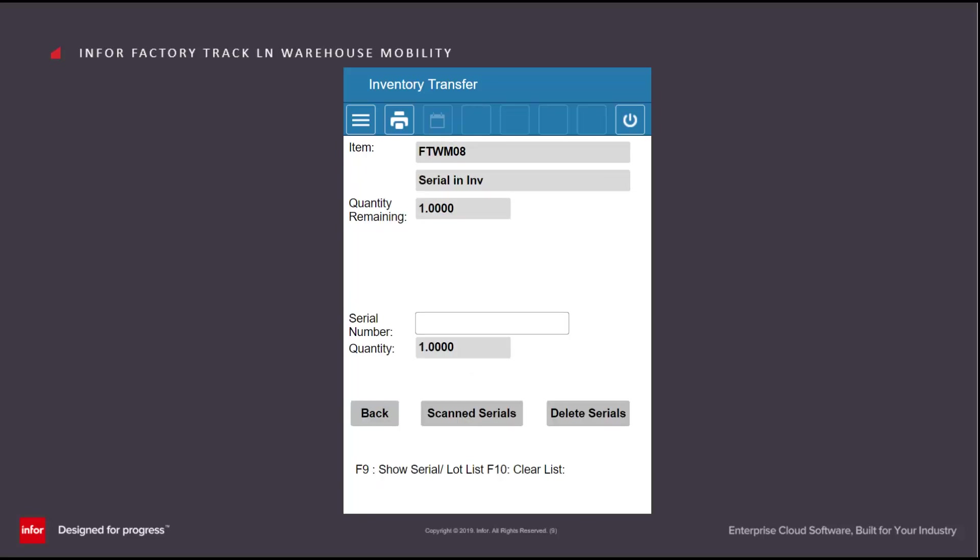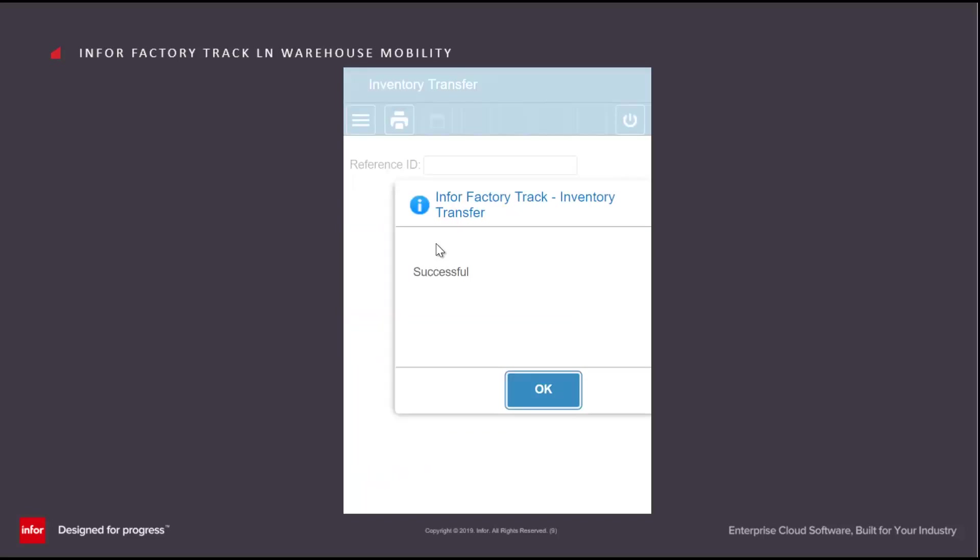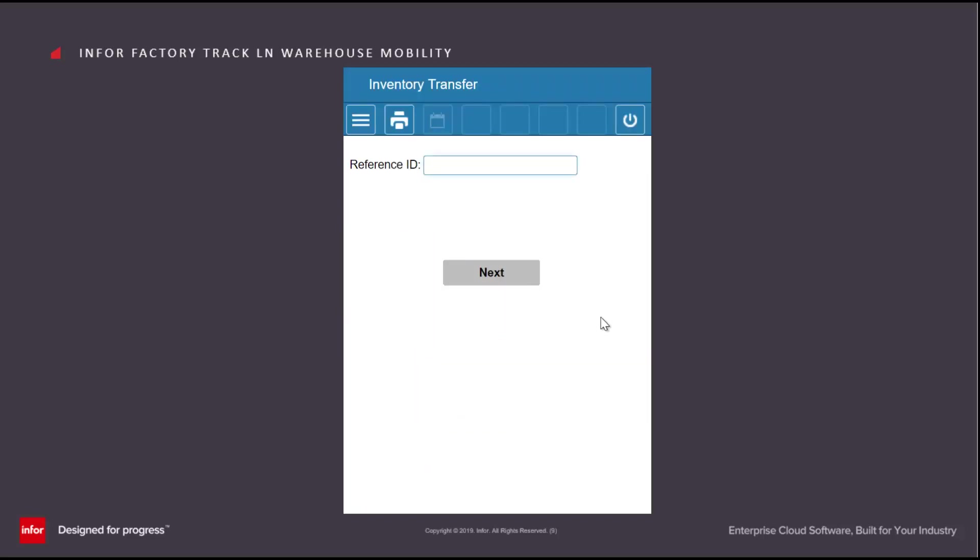Or I can just scan in the third serial number, and as soon as I scan in the third serial number, the transaction will take place. So this is a brief overview of the facilities available in the inventory transfer transaction.